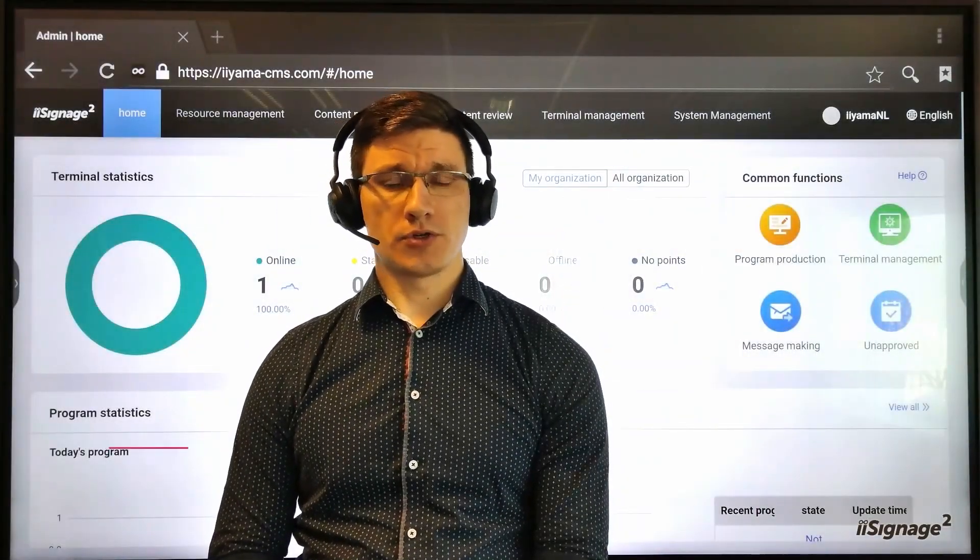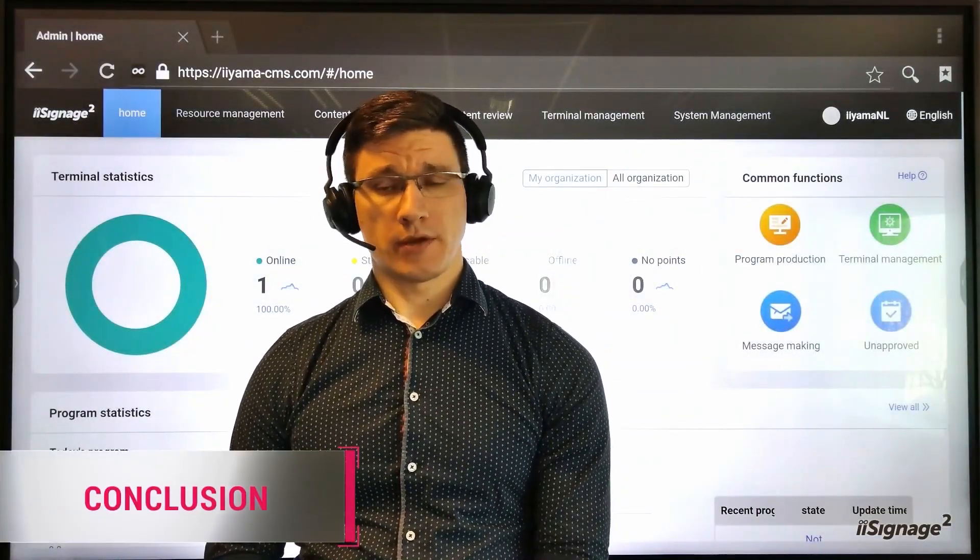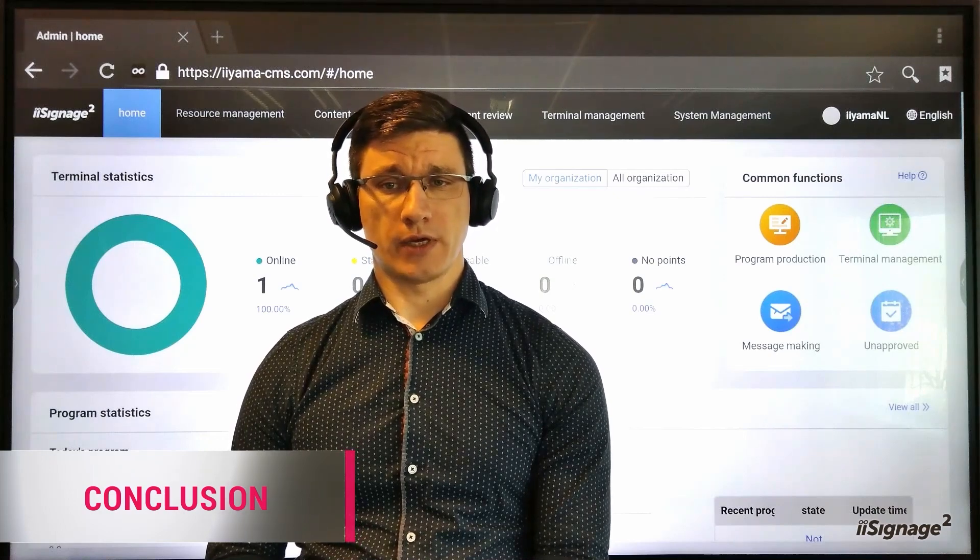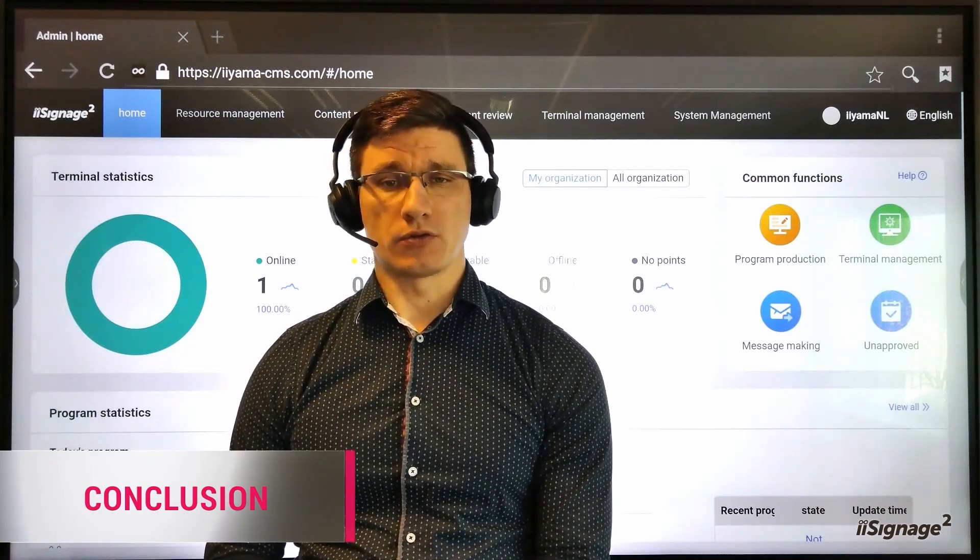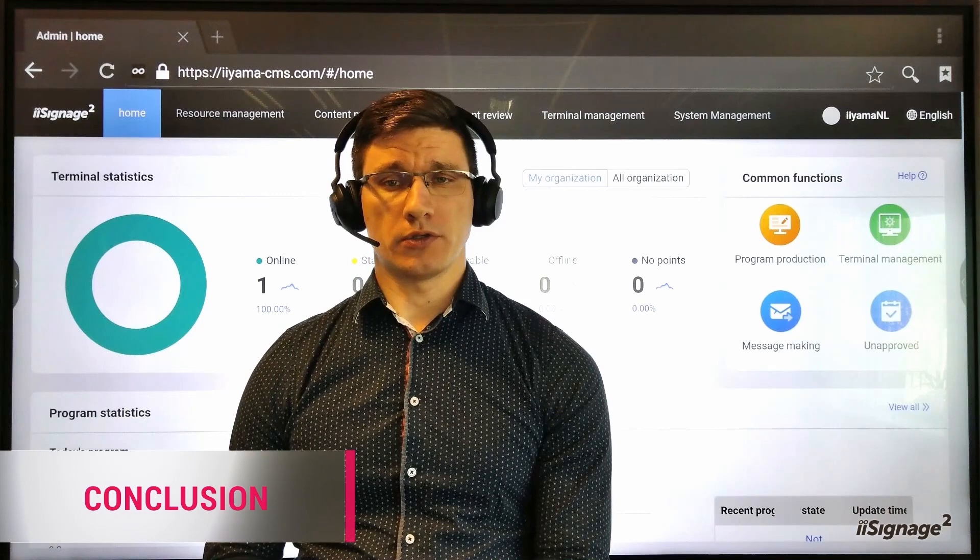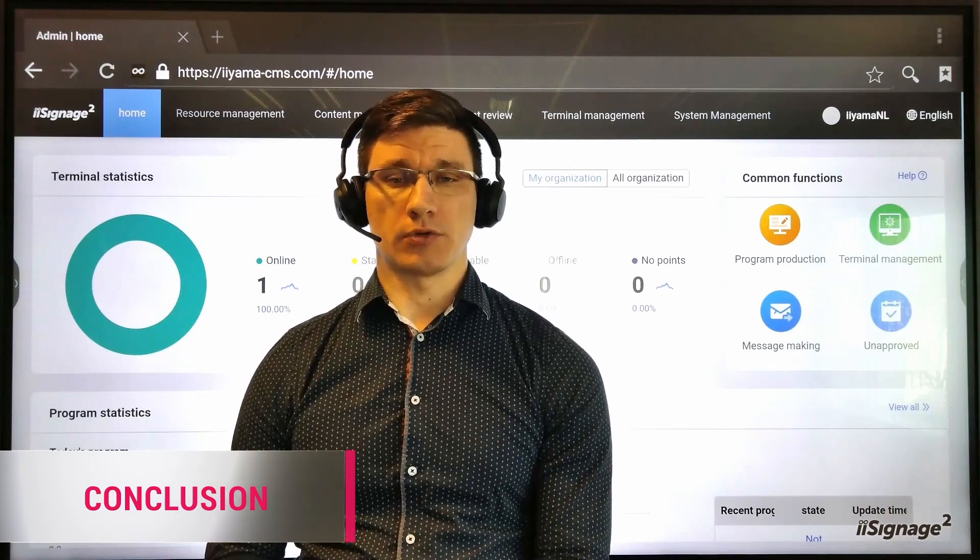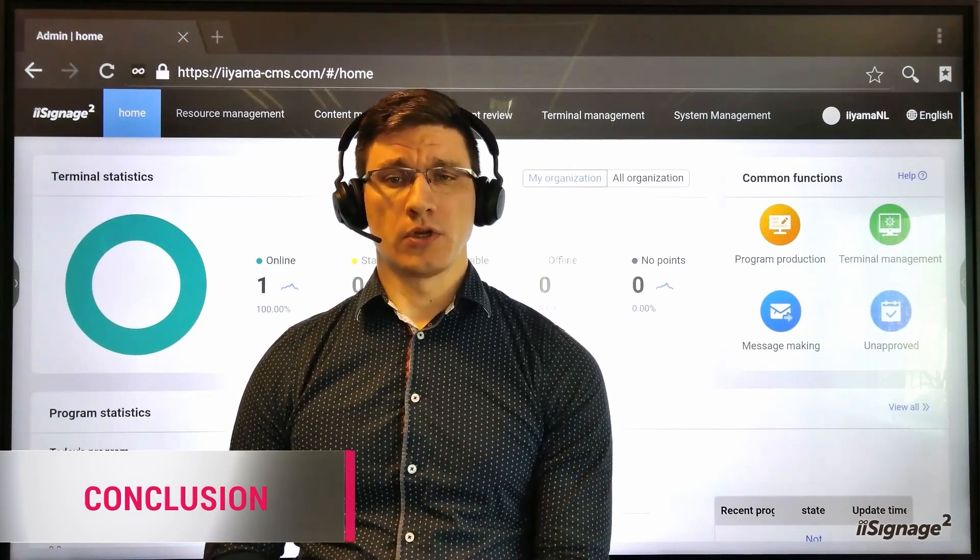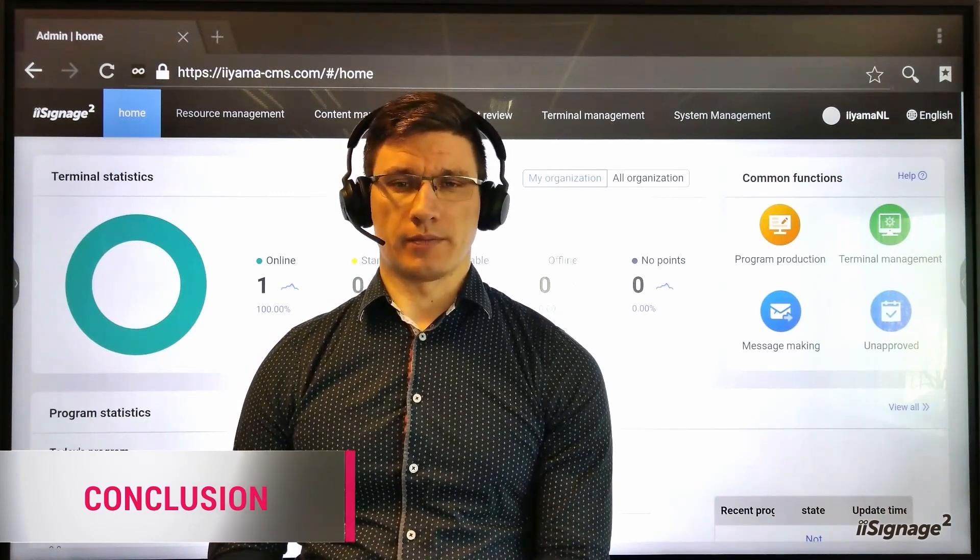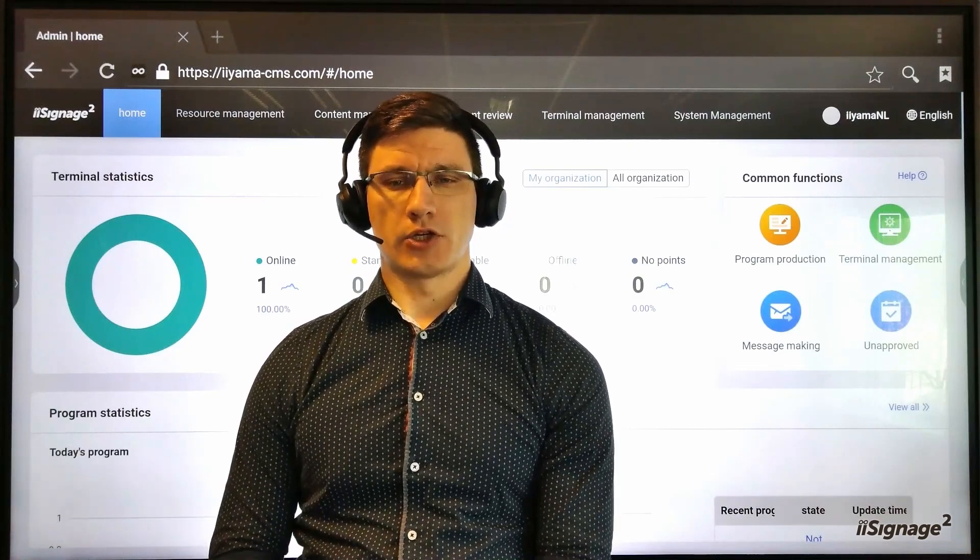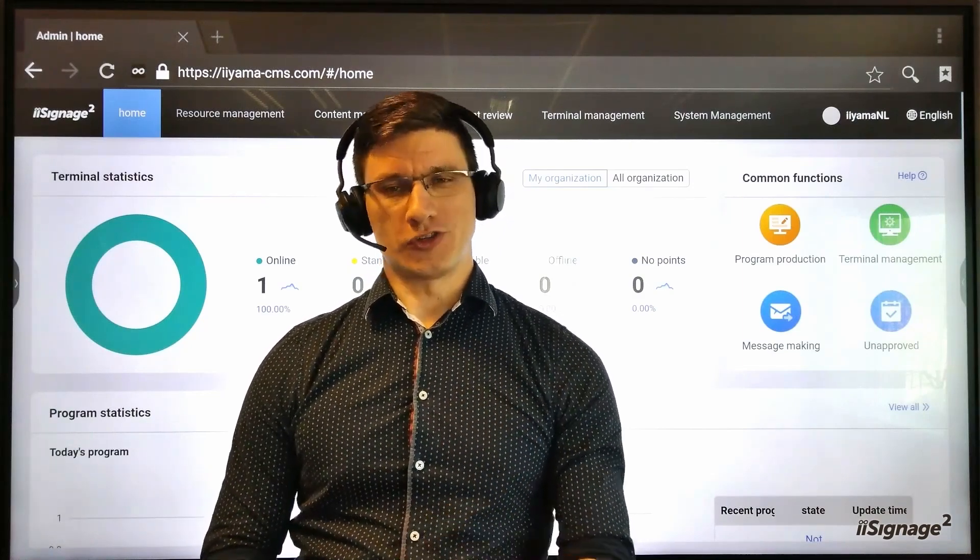As a conclusion, I want to say that CMS iSignage2 from iiyama is a new and easy way to create and showcase any content across your screens, with additional tools to control and maintain them. With iSignage2, you are in control.